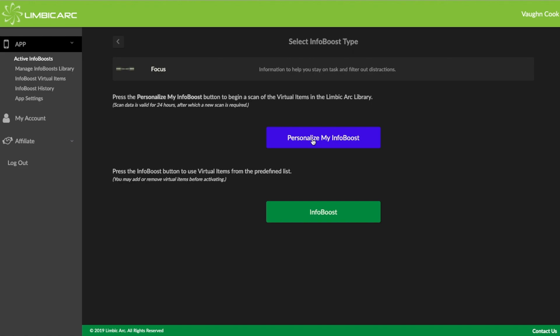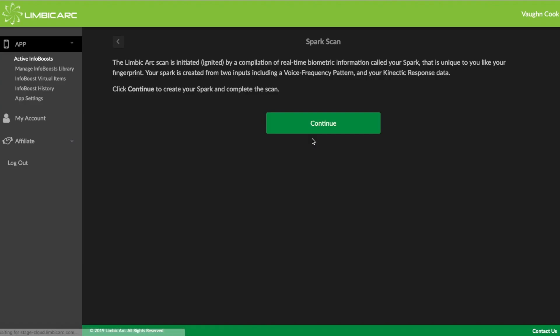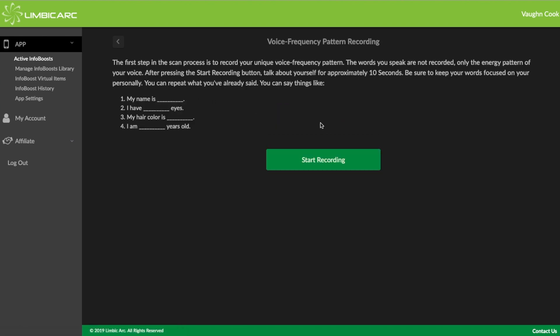If I click on personalize my InfoBoost, it'll start a spark scan, and I'll show you how you apply that. Once you click on the button, there are some instructions up here. It gives you a little bit of information about it. We will continue. You can read all that when you open up yours.